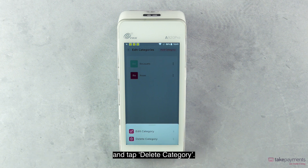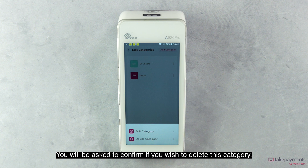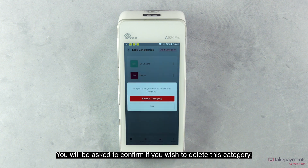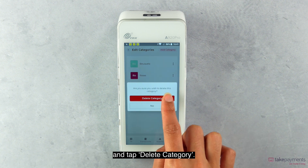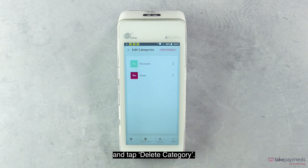To delete a category, tap on the three dots on the category you'd like to delete and tap Delete Category. You will be asked to confirm if you wish to delete this category, then tap Delete Category.